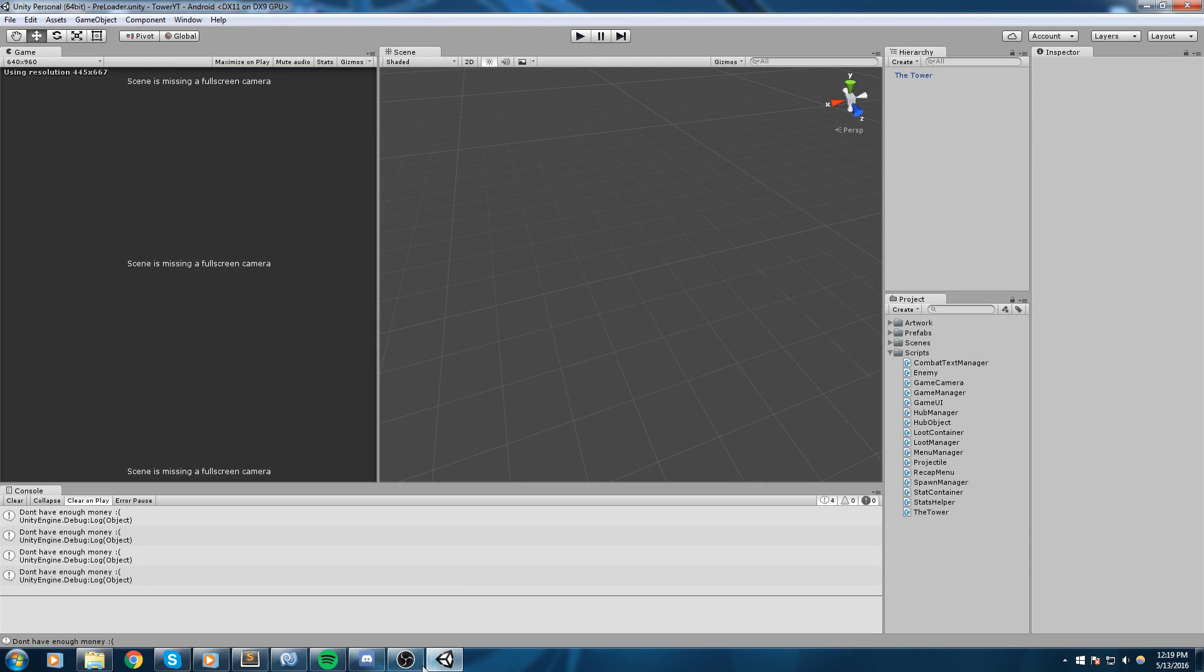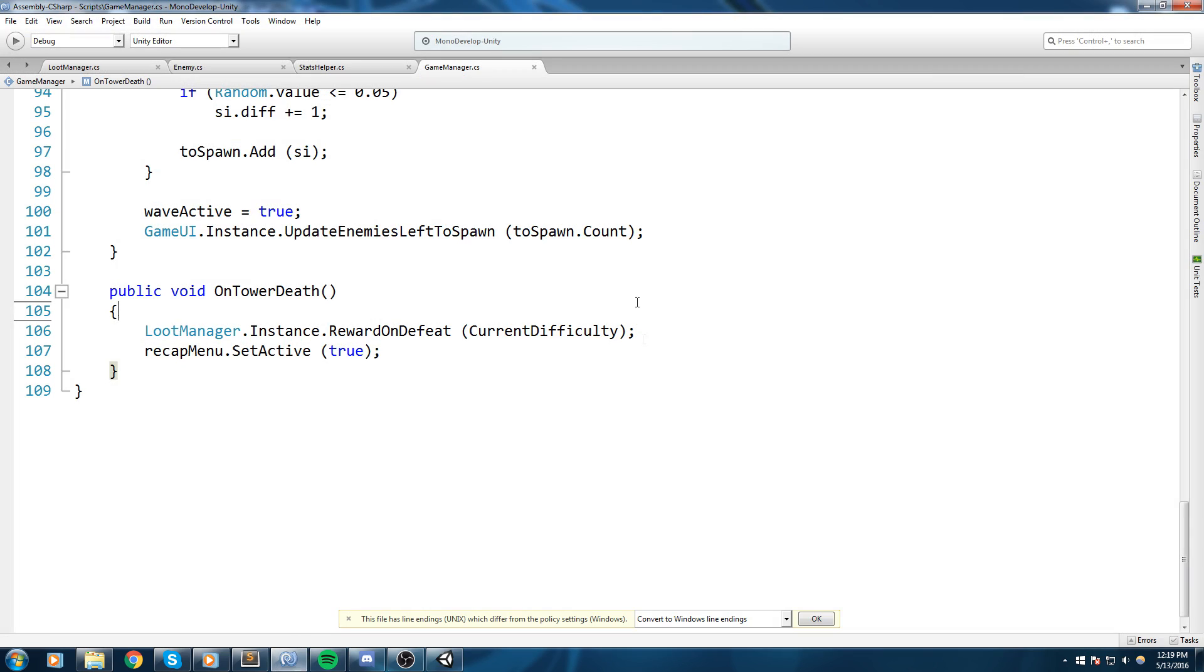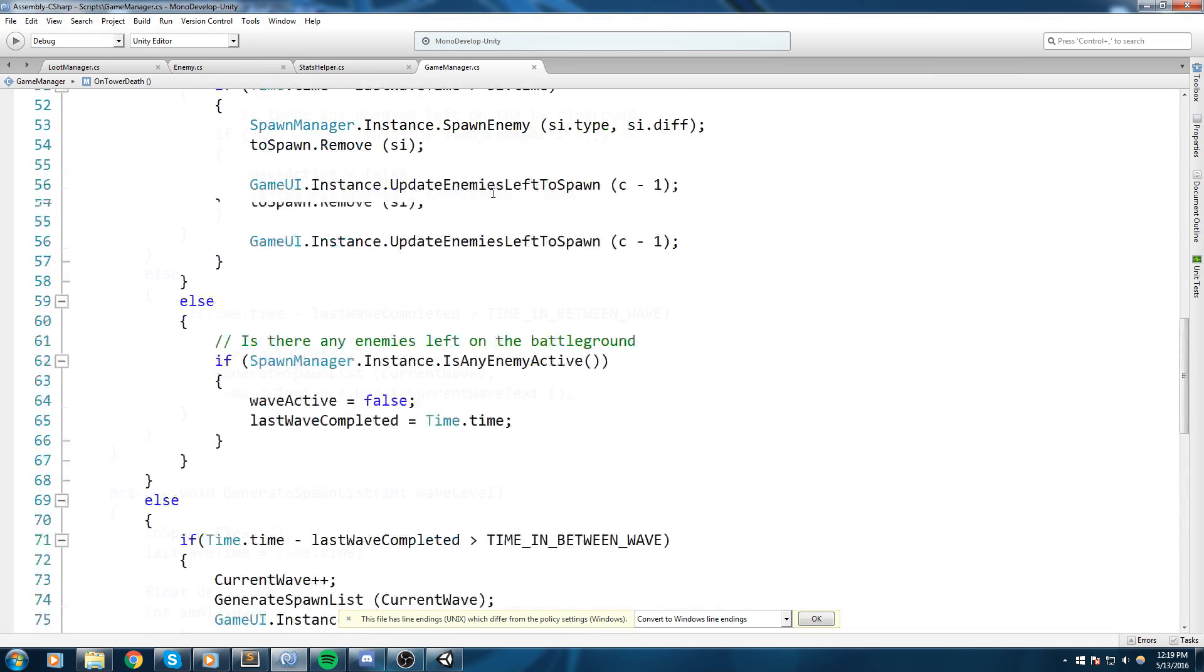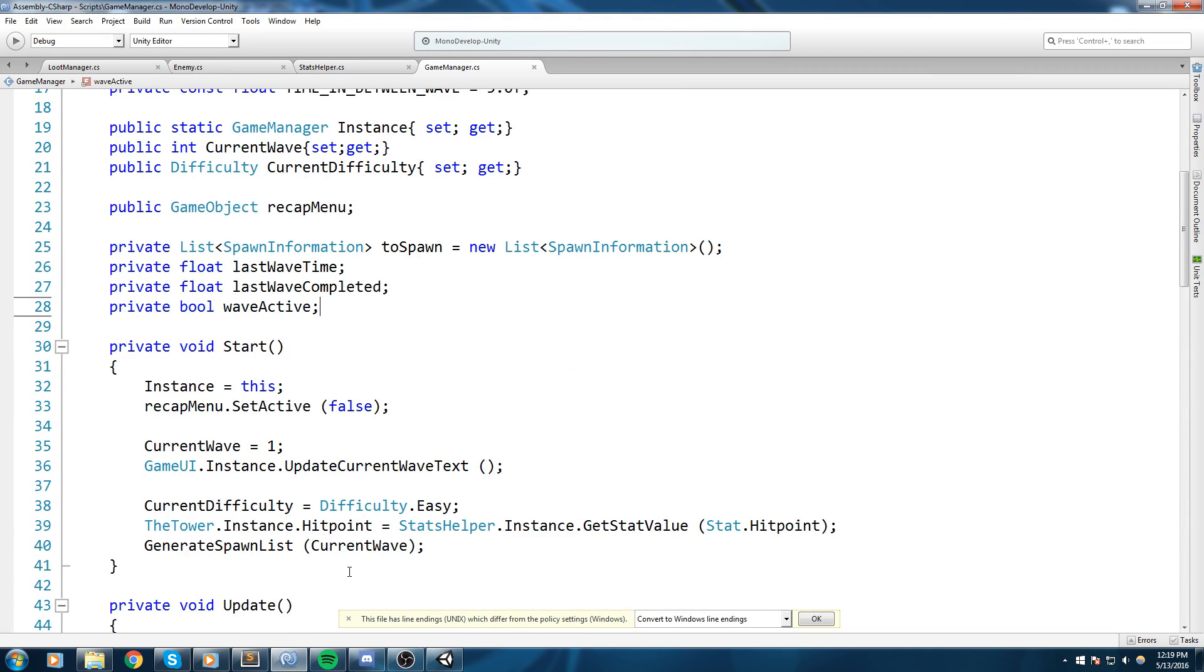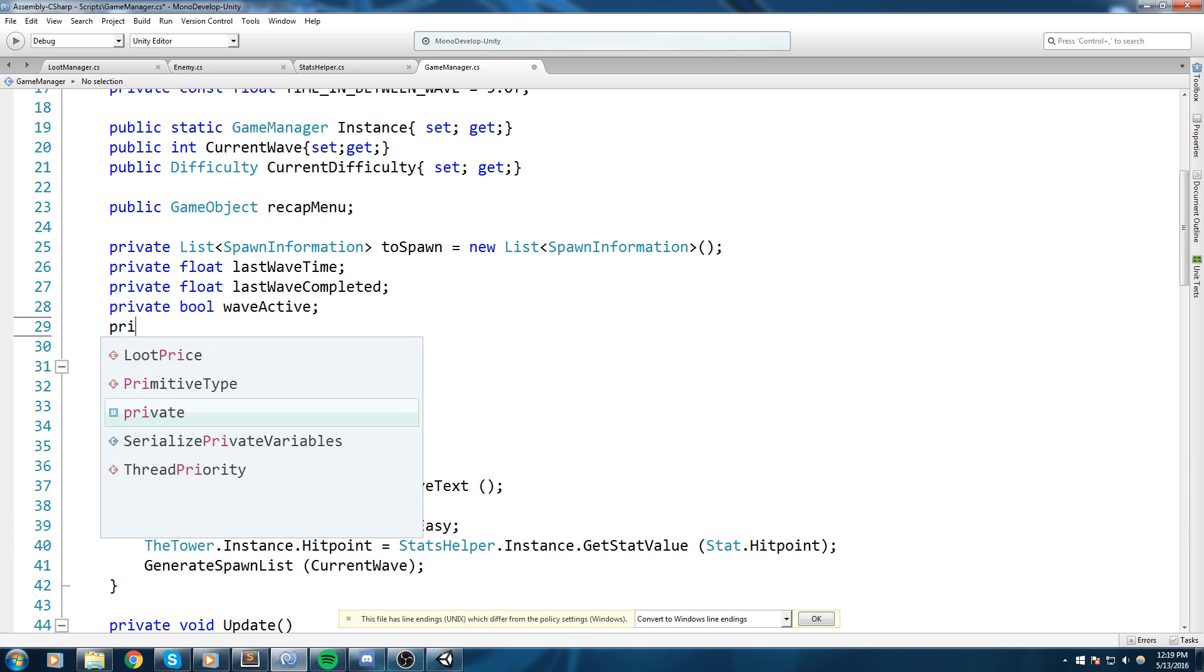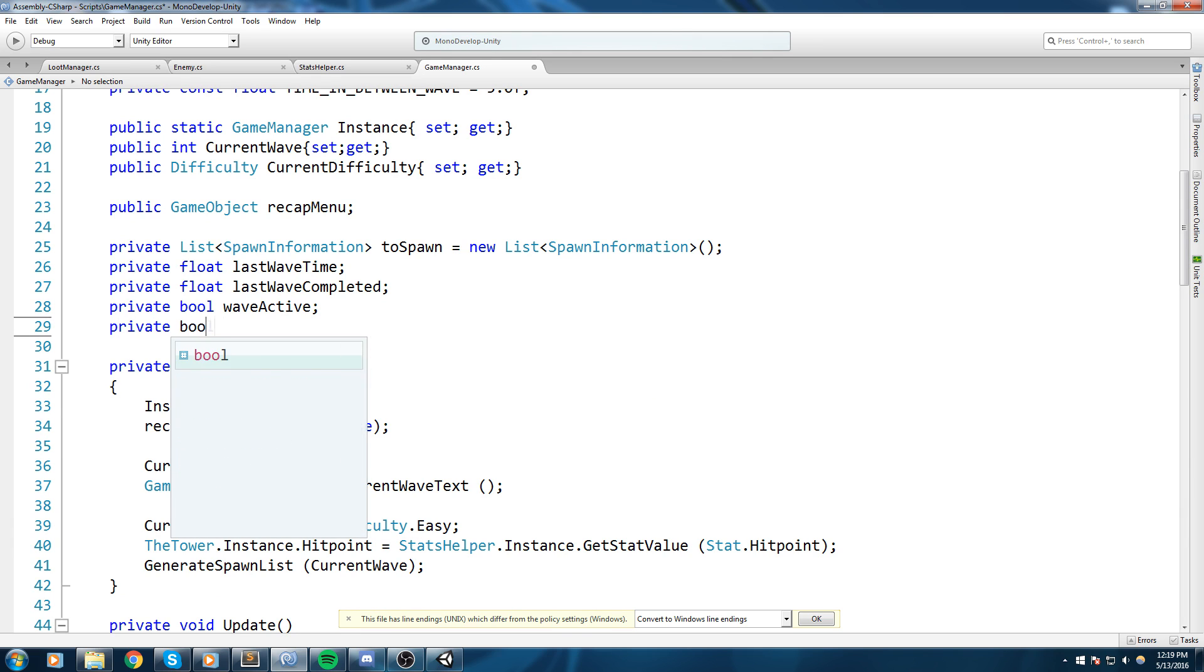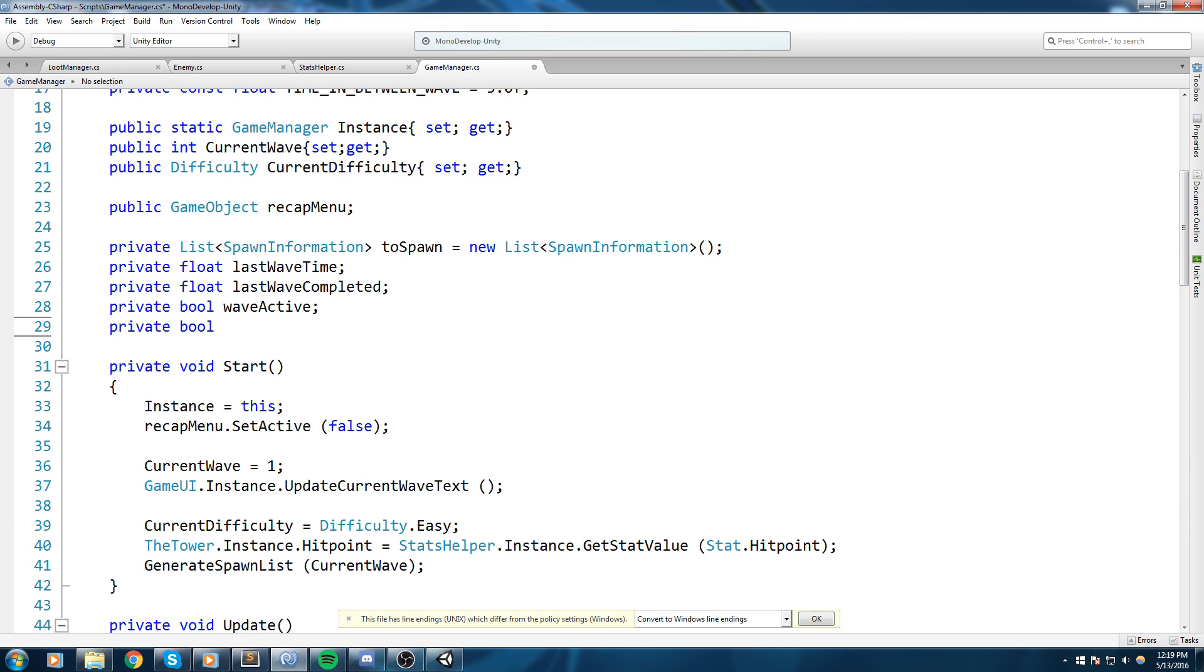But it's very simple. We're gonna go inside of the game manager, have a boolean that we should have had a little bit before but we didn't need that back then so it doesn't really matter. So a private bool isAlive.